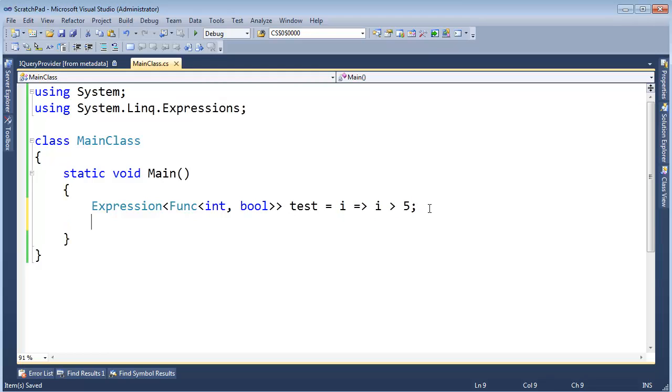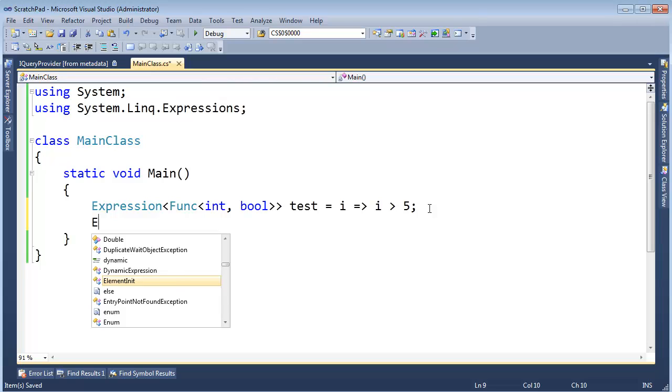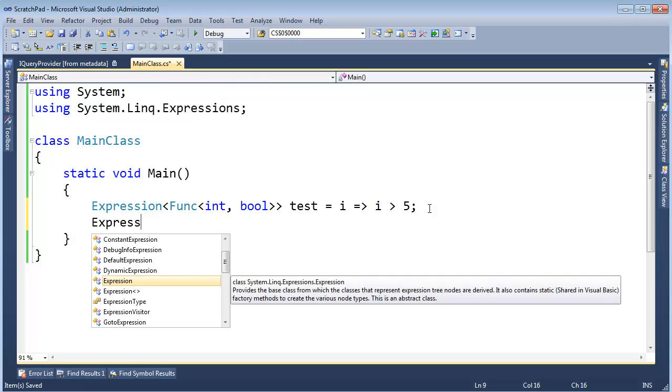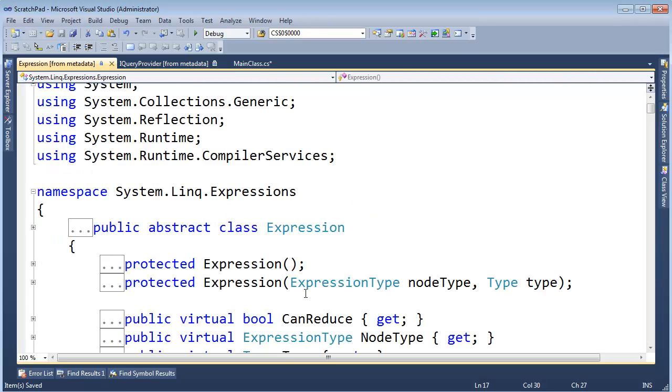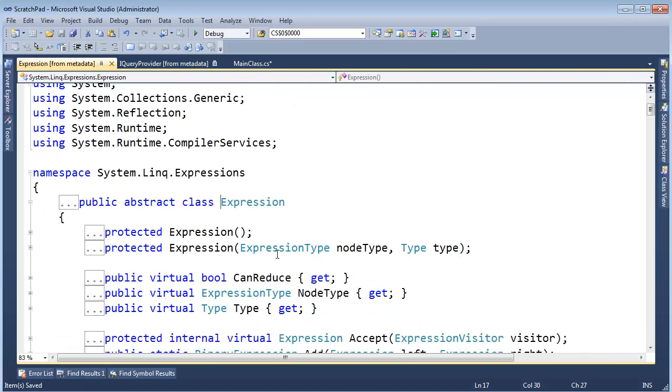In the framework, however, there is another class, Expression. This is a non-generic version and I'm going to click on that and hit F12 so we can look at it a little bit.